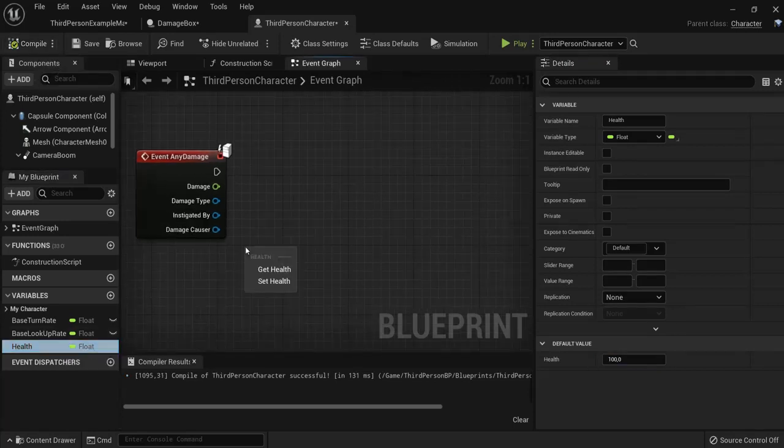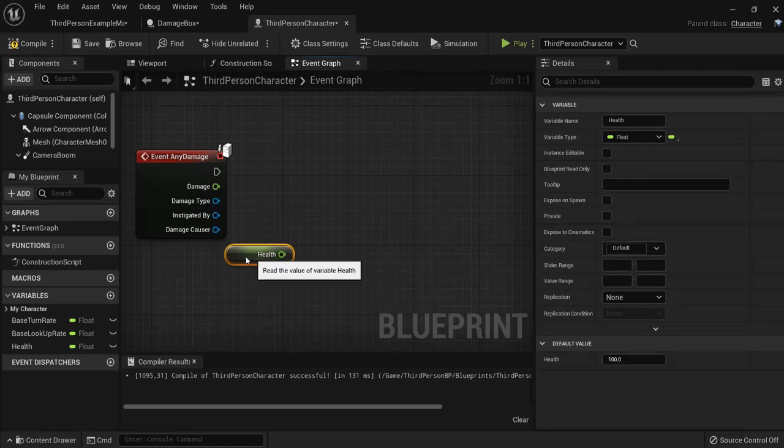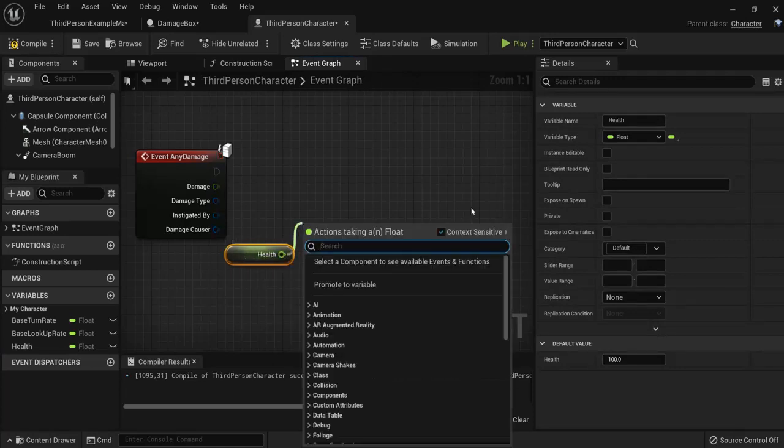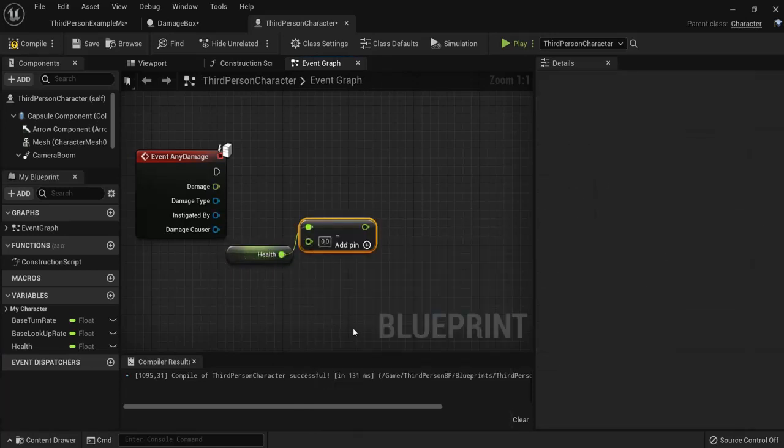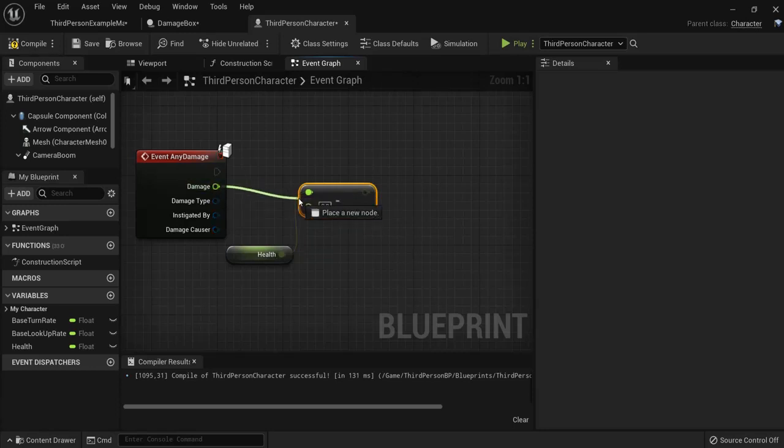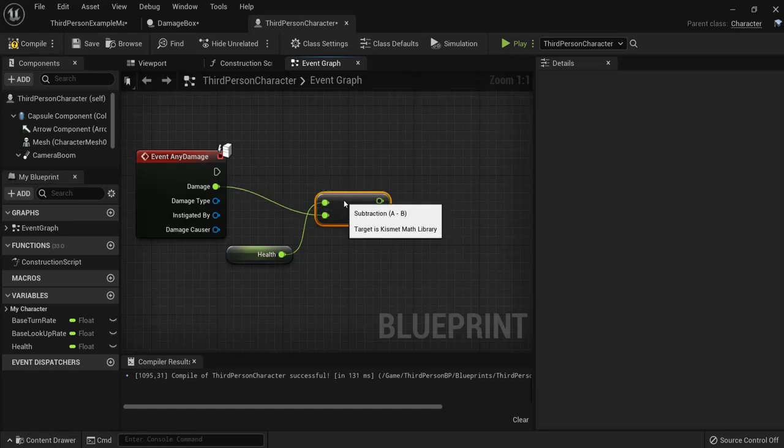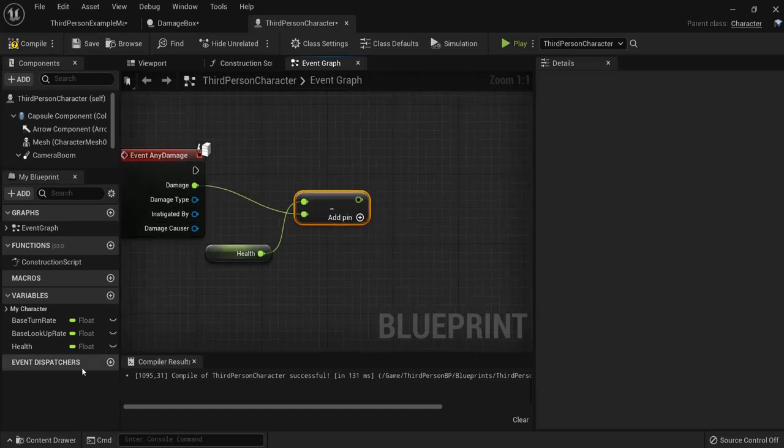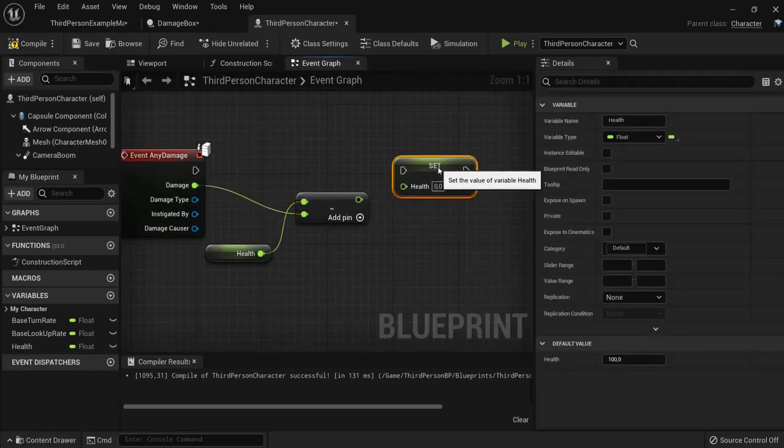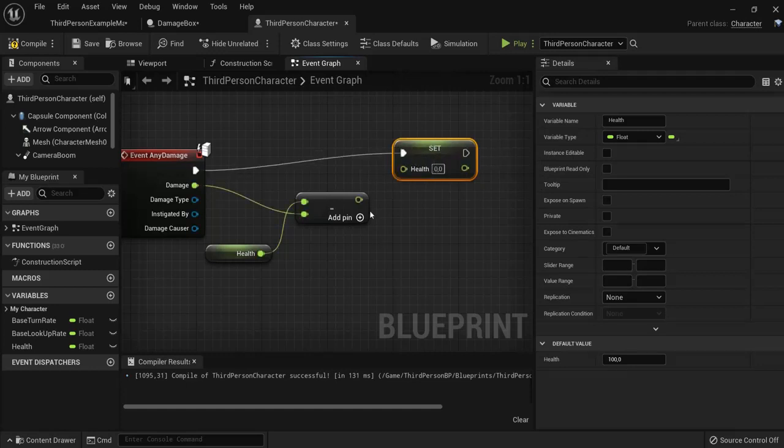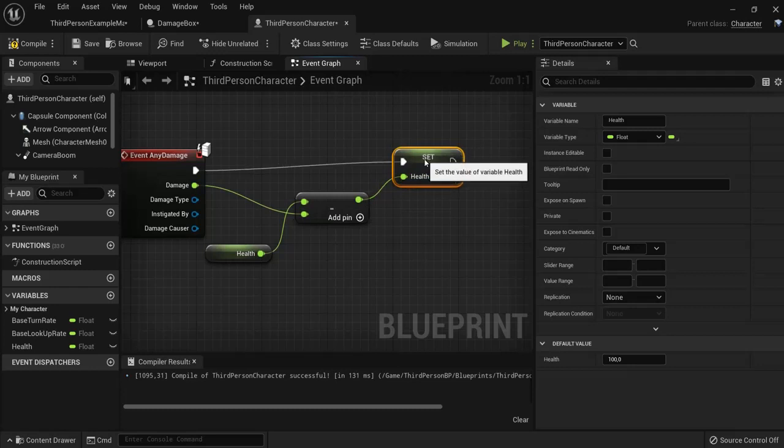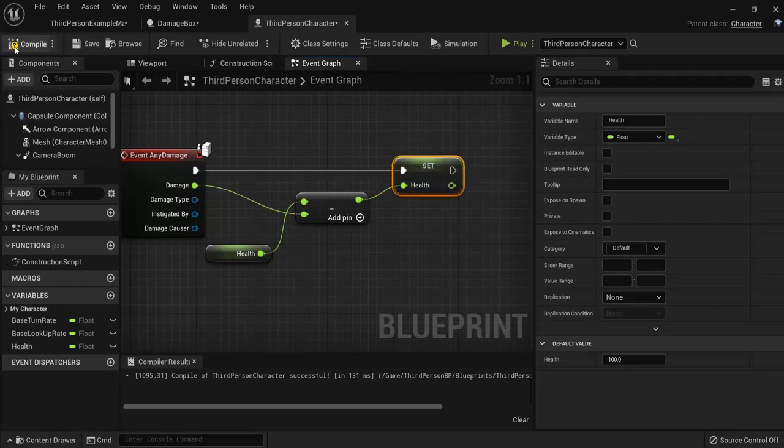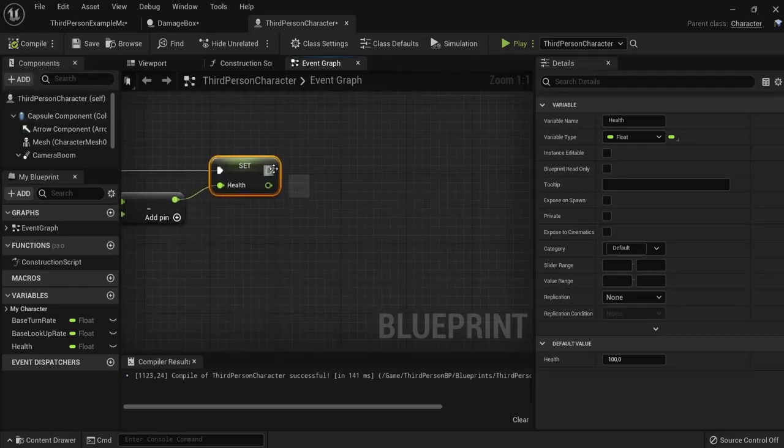Then we need to get the health and we need to subtract it when he takes damage. So subtract and the amount is here. So make sure the pins are wired correctly like this or else this won't work. And then we need to set the new damage, the new health I mean. So connect this one up and drag your health here. So this should work. Now we only have to show it on the screen.